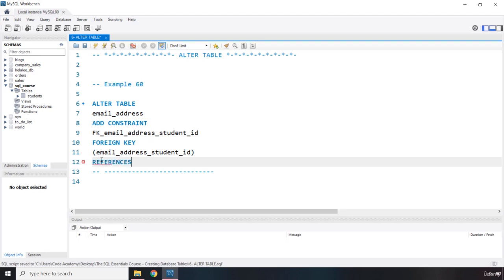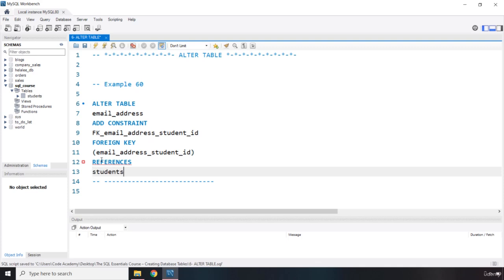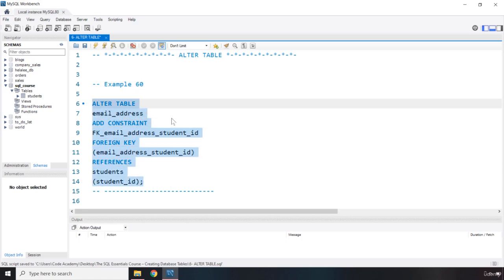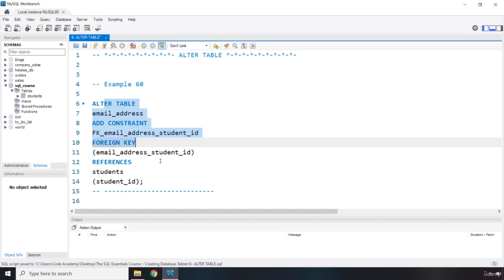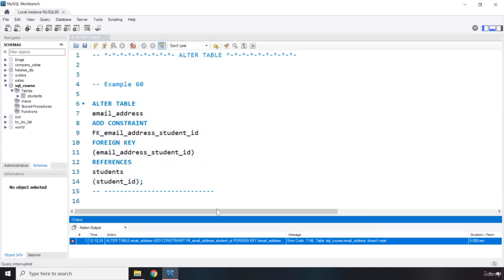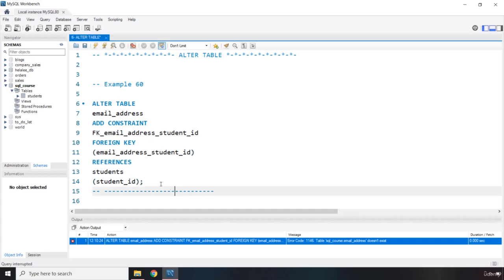So we are going to say referen... It's basically simple English. REFERENCES, which table, students, which column, student_id, student_id. So, and end it with a semicolon. So this is how the syntax of ALTER TABLE actually works. If you run it, you're going to get an error because the email_address table does not exist.